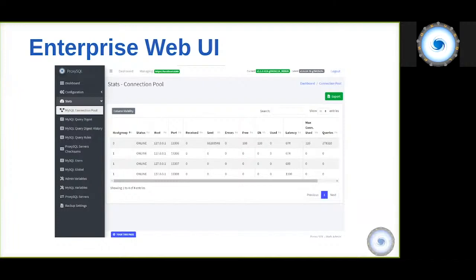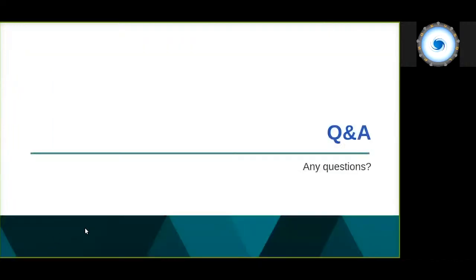My session is finished. Thanks for joining, and if you have any questions, please feel free to ask on Slack and I will try to reply. Thank you. Thank you, Rene, for joining and speaking at Minerva DB Athena 2020.